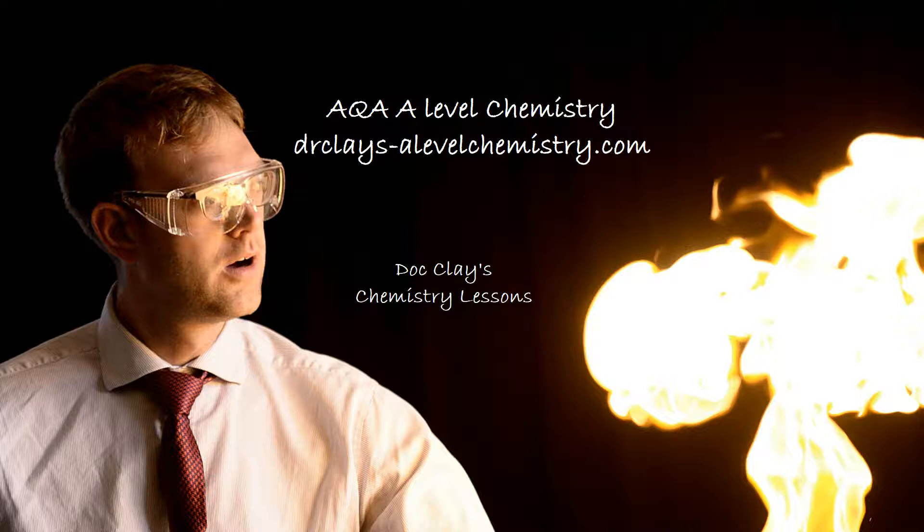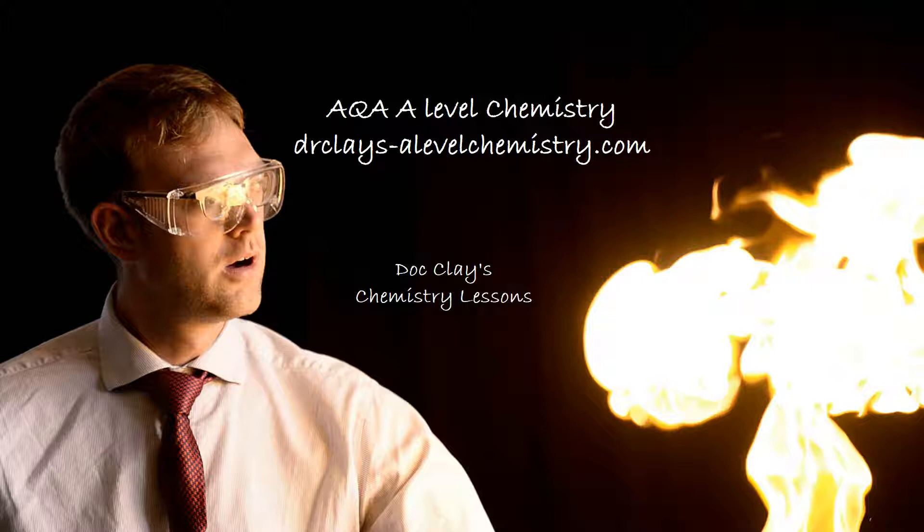Hello and welcome to Dr. Clay's Chemistry Lessons. Today we're going to be looking at Dr. Clay's A-Level Chemistry.com to see what there is at the site.